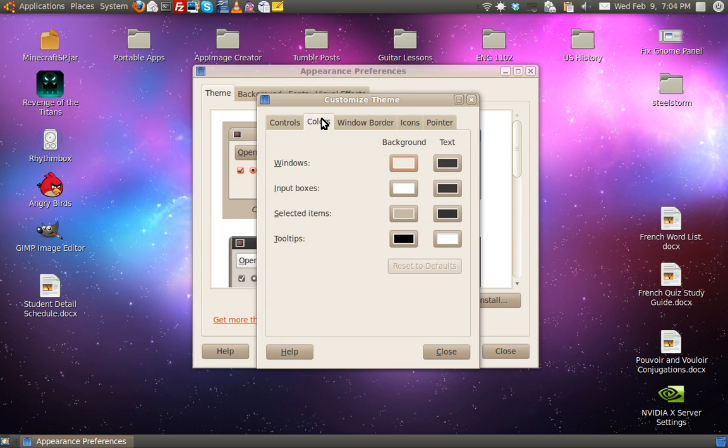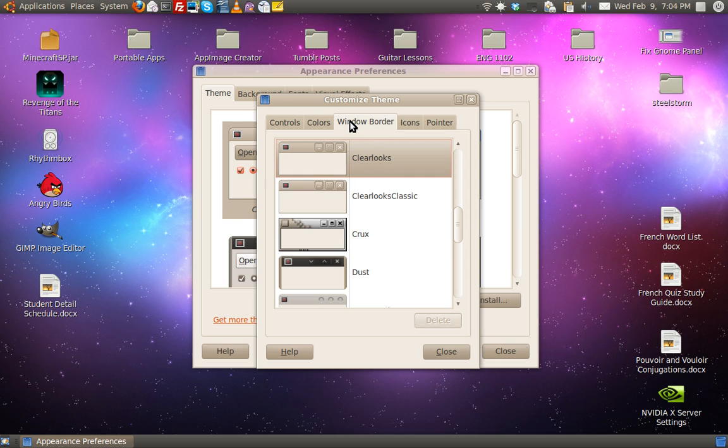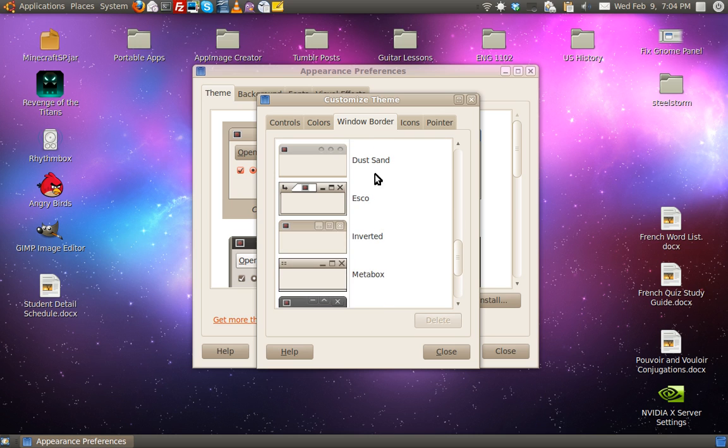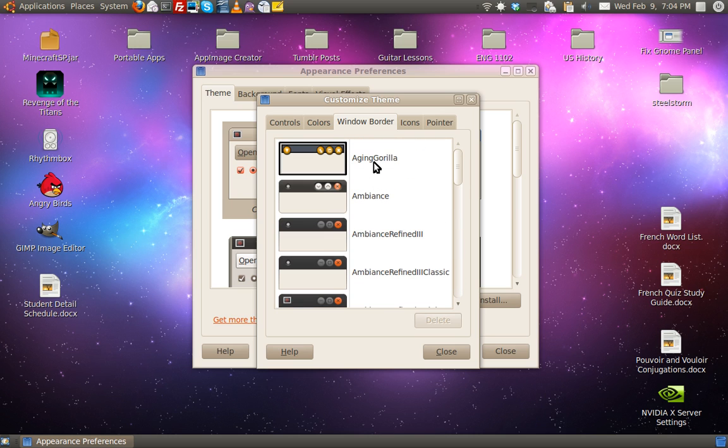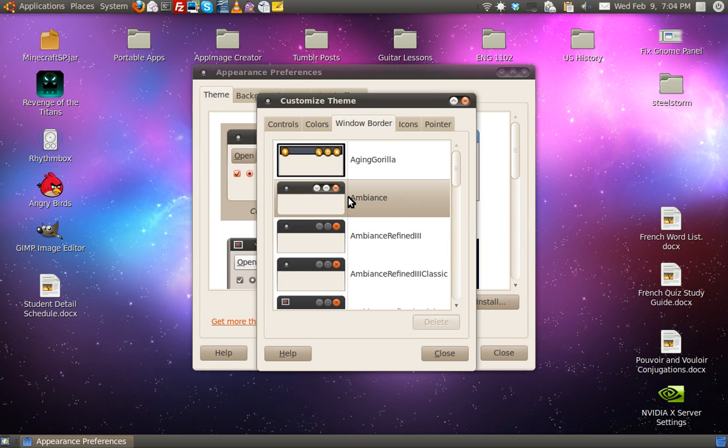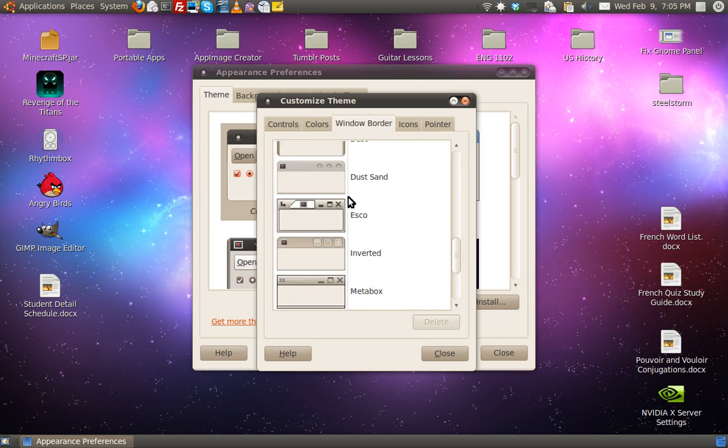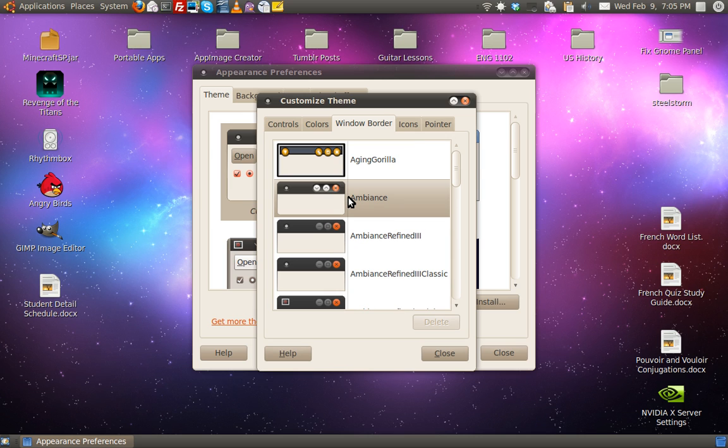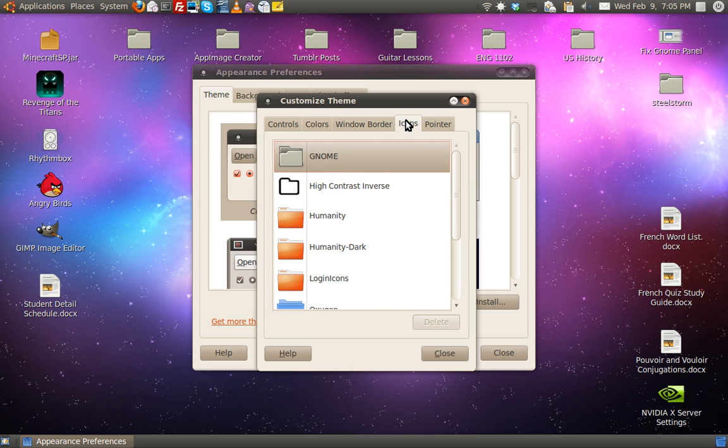Now, under colors, go ahead and leave that alone. Under window border, click, go down, select ambience, or radiance if you're a radiance fan, click that, and go to your next window.